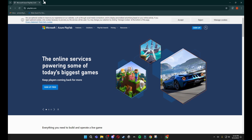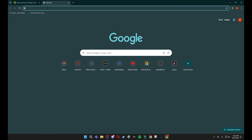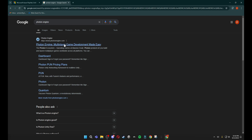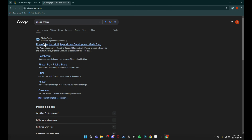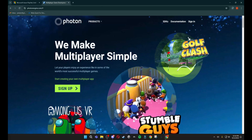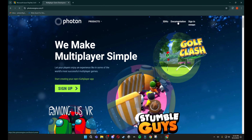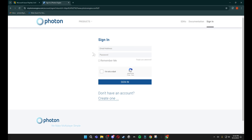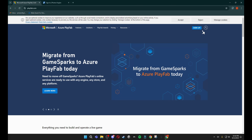Also go to Photon Engine — just open it from the description. Then click sign in, or sign up if you don't have an account, and do the same for PlayFab.